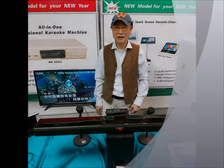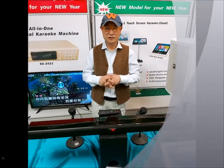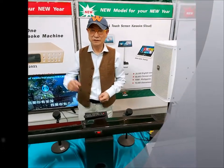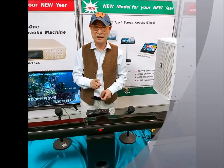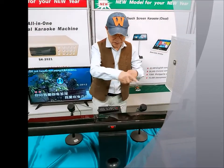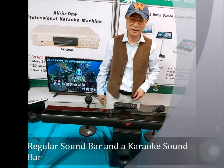In this video, I'm going to explain to you the difference between a regular soundbar and a karaoke soundbar.